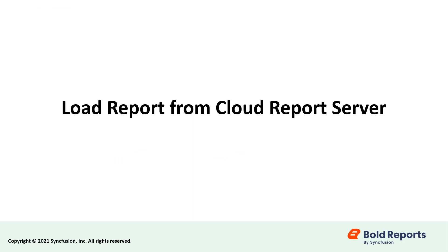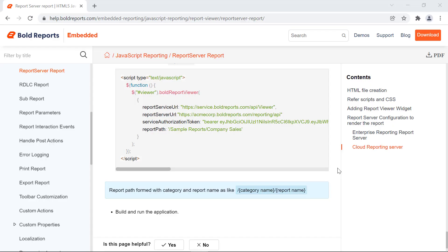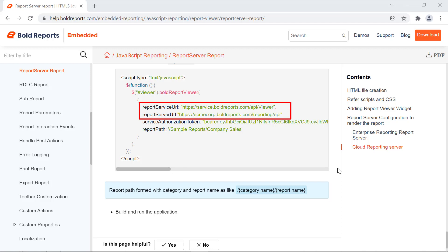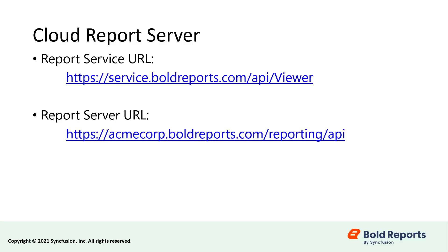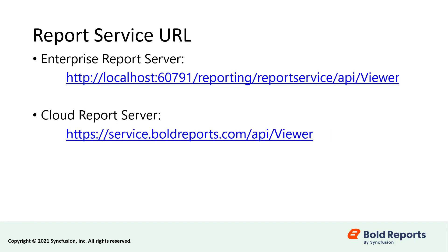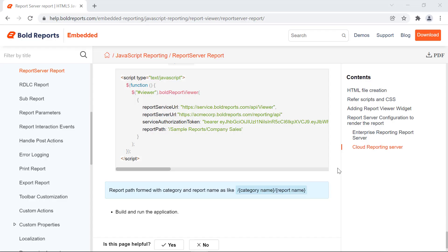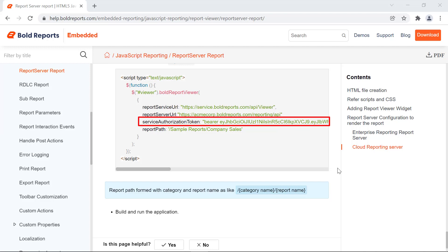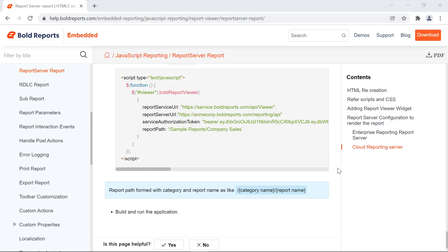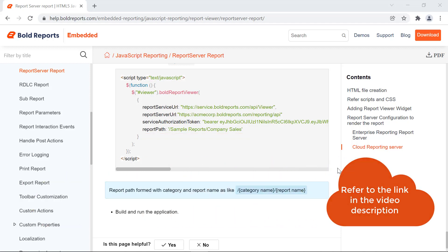Let's briefly cover the procedure for loading a report from the cloud report server. The steps that need to be followed are the same, but the report service URL and the report server URL will differ based on your cloud server configuration. I have shared our cloud reporting sample report service URL and report server URL in the presentation. Since the service for cloud reporting is hosted separately, reporting slash report service is not set in the report service URL. And since multi-tenancy is not supported in the cloud reporting server, the site information is not required in the report server URL. You also need to generate the service authorization token from the cloud report server and add it in the application, along with the path of the report you want to render in the report viewer. I have provided the documentation link in the video description for your convenience.